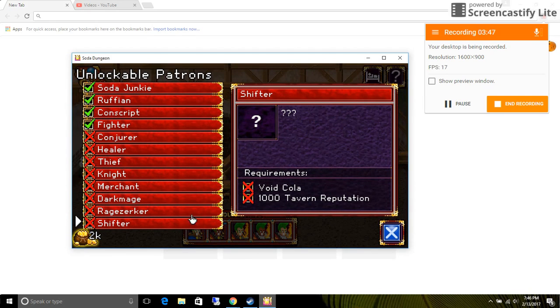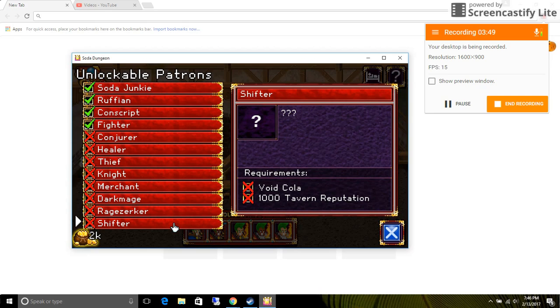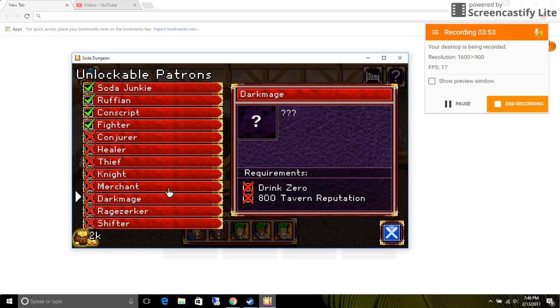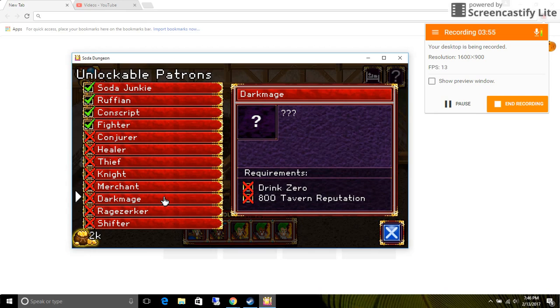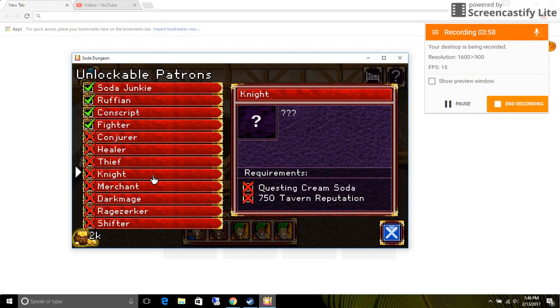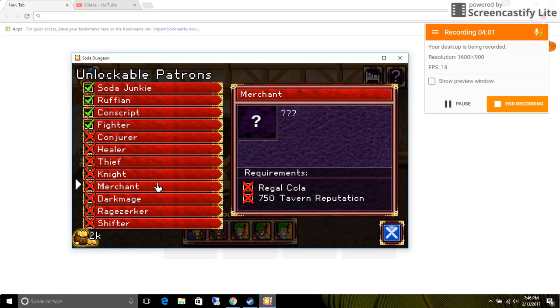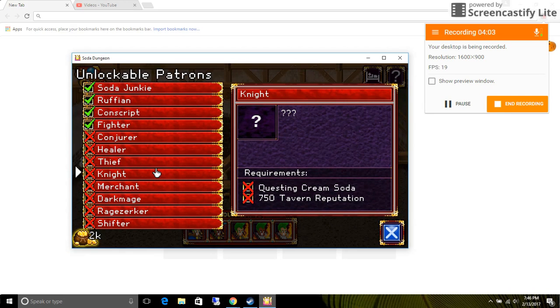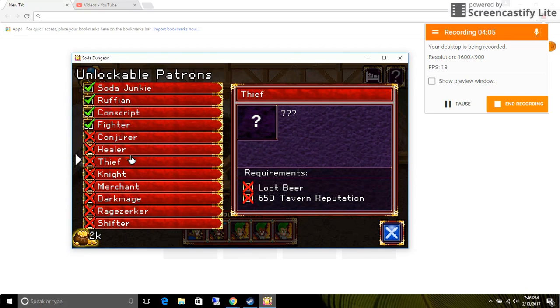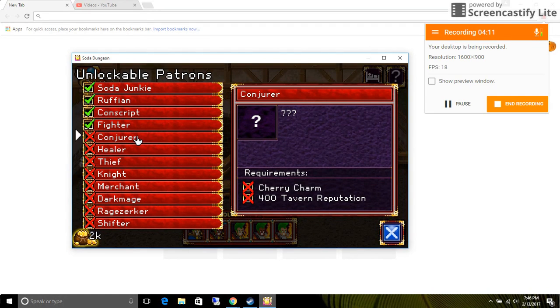The shifter, I think it's the shifter, I think they're the dashboard. Darkmade is drink zero, Merchant is regals cola, Knight is cream soda, the thief I've actually seen. Conjurer.